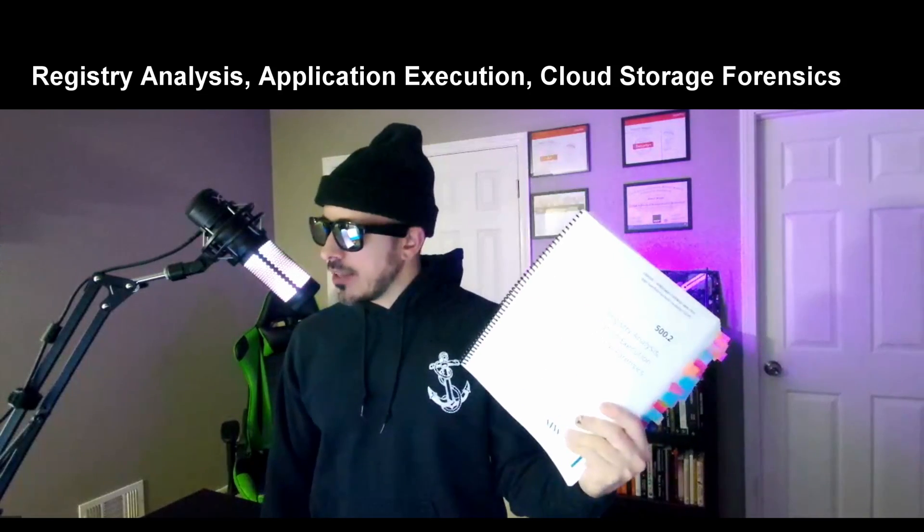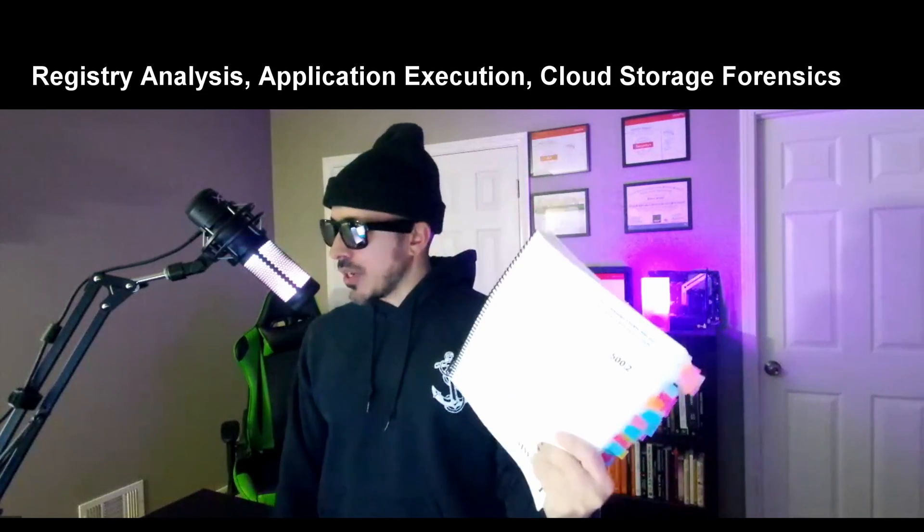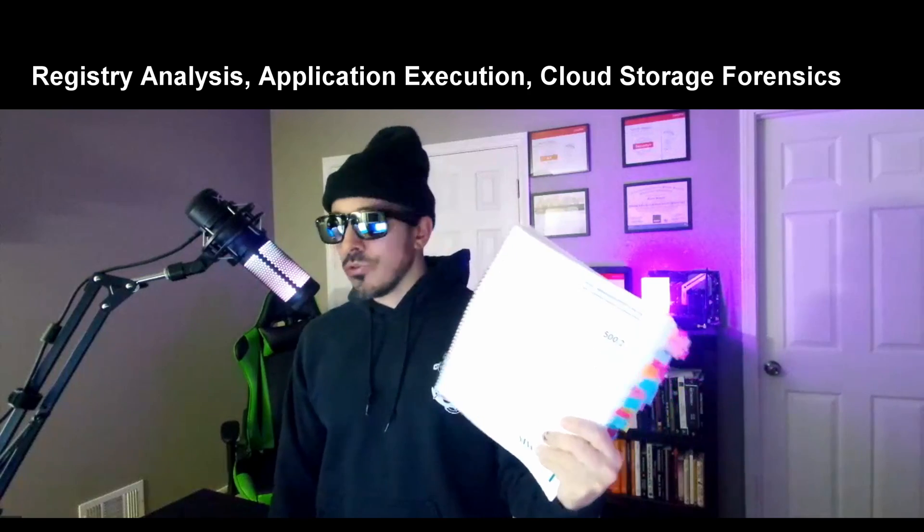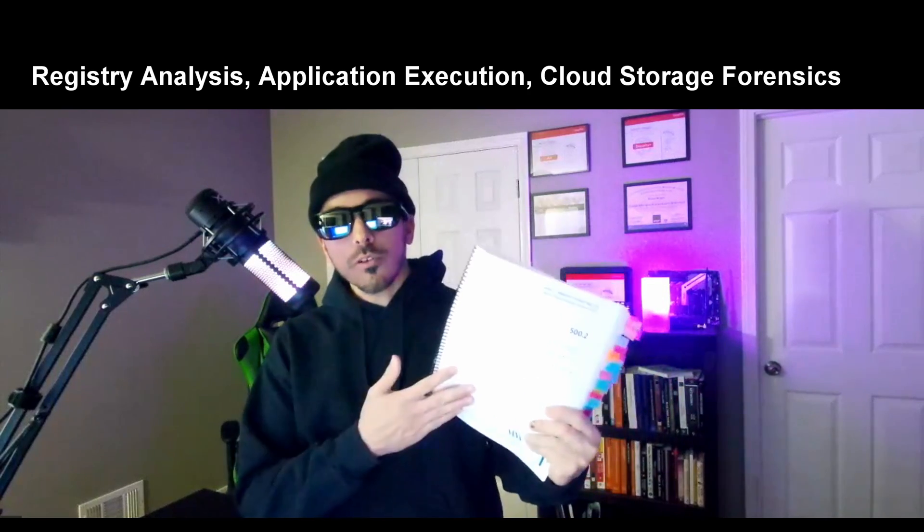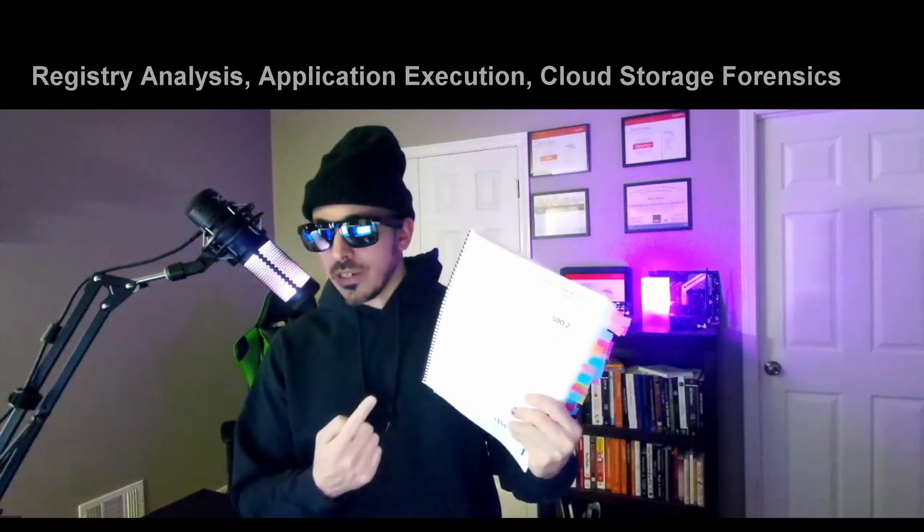Well it took me longer than I thought but I finally made it through the second SANS certified forensics examiner book: registry analysis, application execution, and cloud storage forensics.